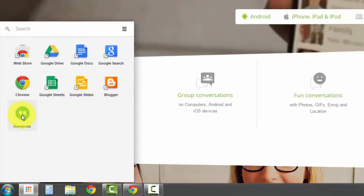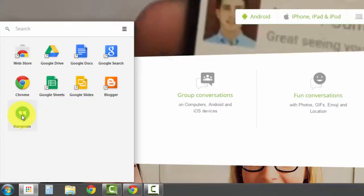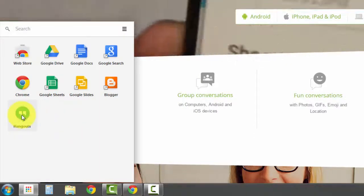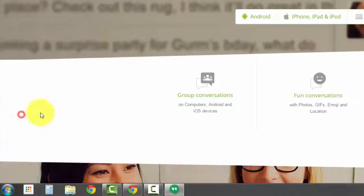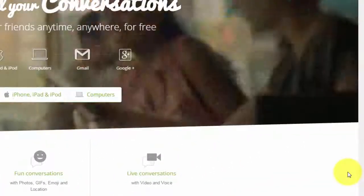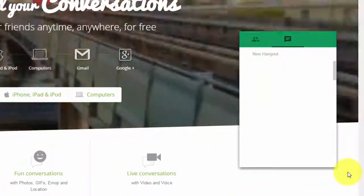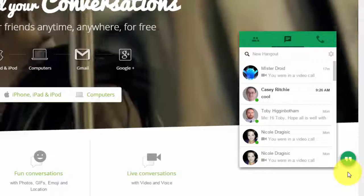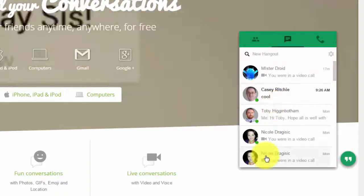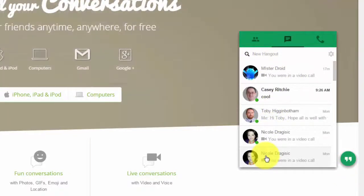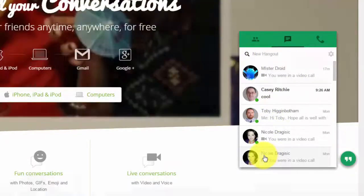I'm going to go ahead and open Hangouts by clicking on Hangouts from the app launcher. It's going to show rotating arrows in a green circle as it starts to load. And then here I can see a list of all of my most recent Hangout conversations.